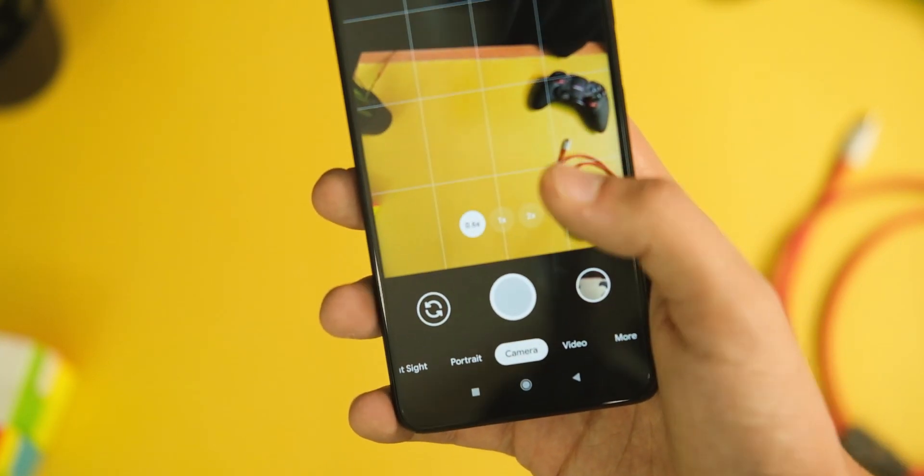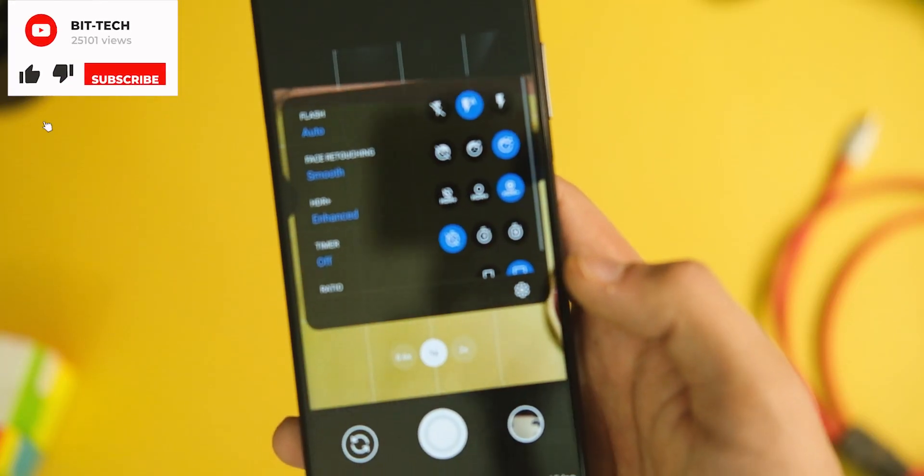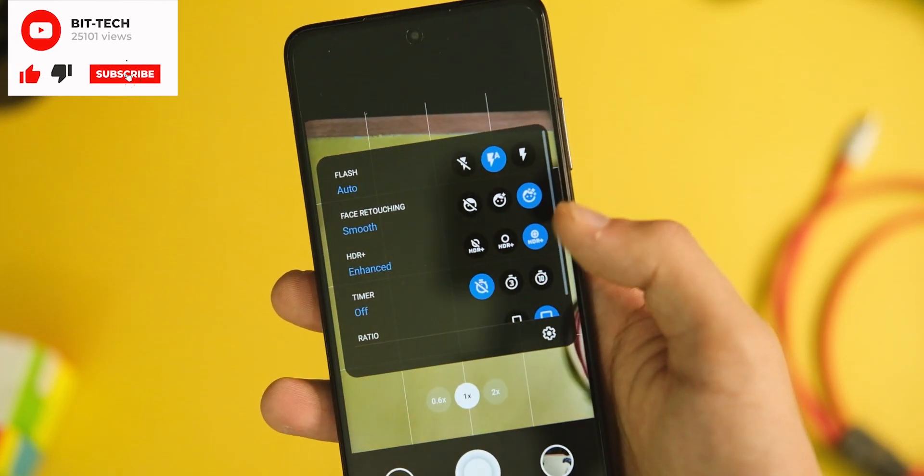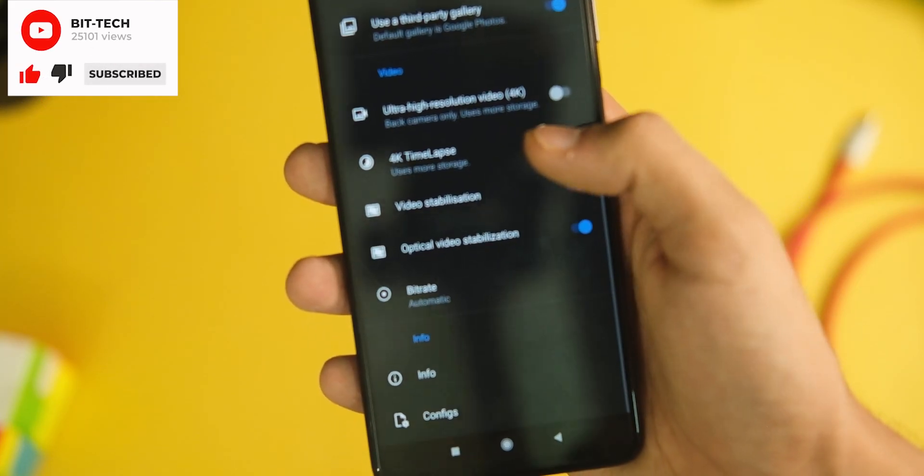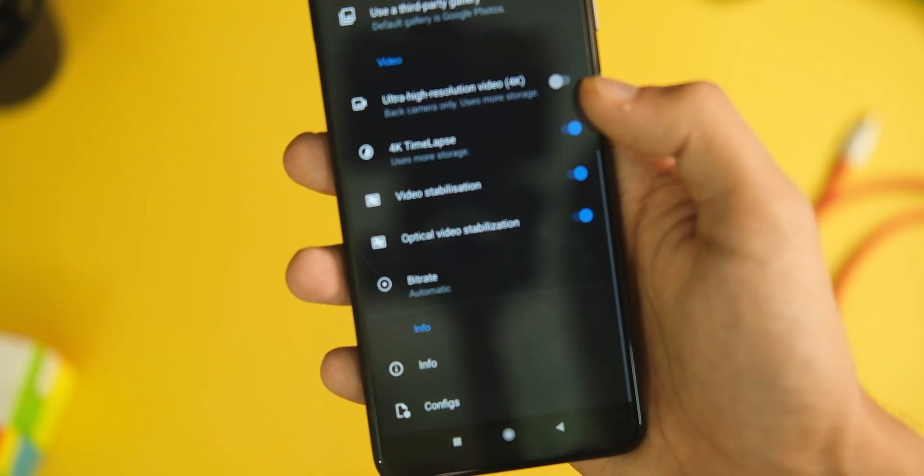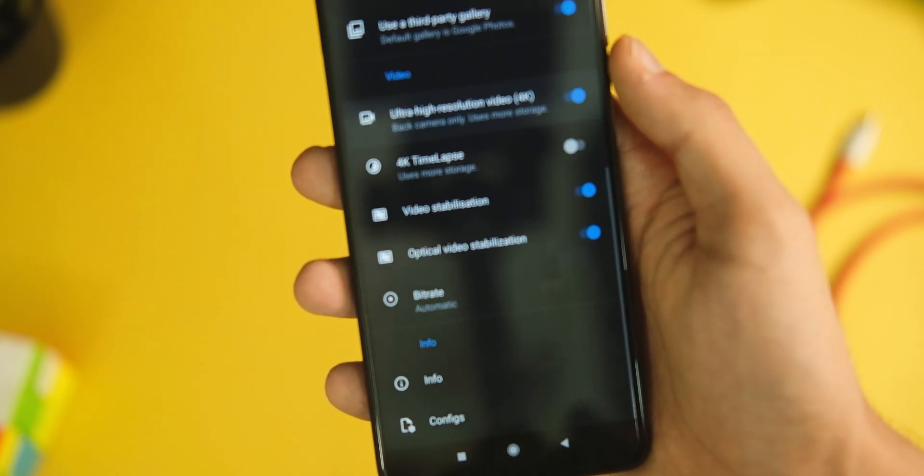application. You get all the modes to choose from, from time lapse to slow motion, portrait mode, and even the night sight mode, which is practically magic if you ask me.